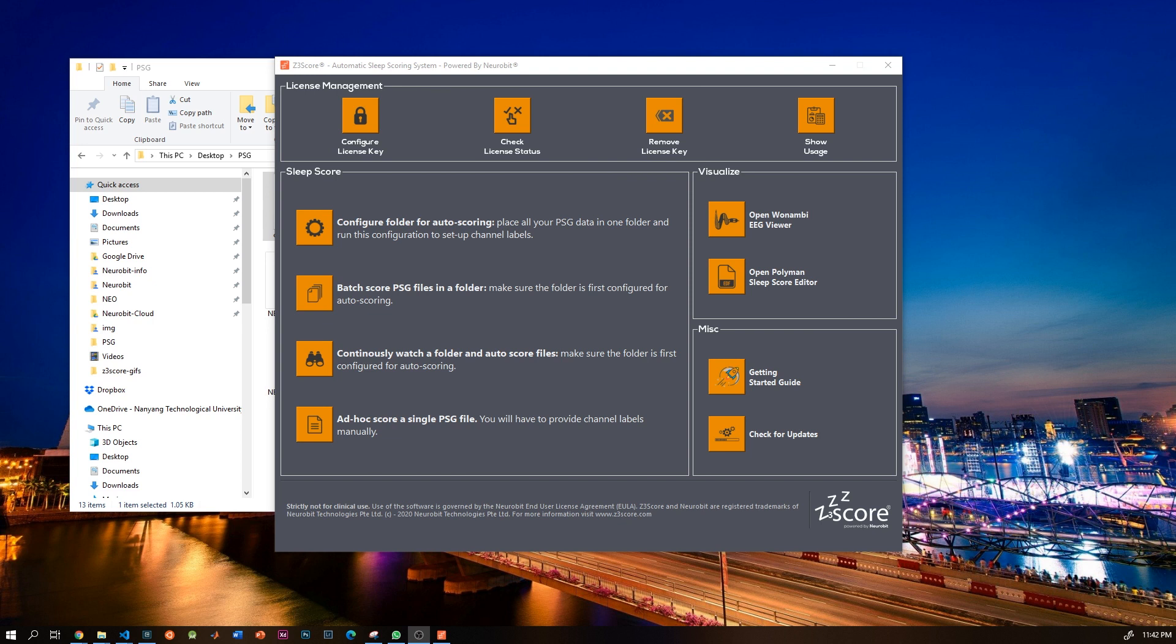Now let's move on to the more exciting part, which is our no-click integration, wherein you continuously watch a folder for new data and score them as and when they appear. So press continuously watch folder and select a folder which is already configured.